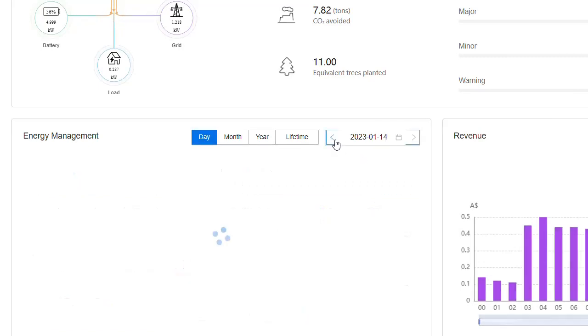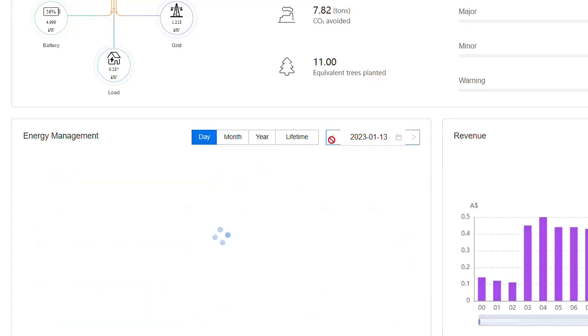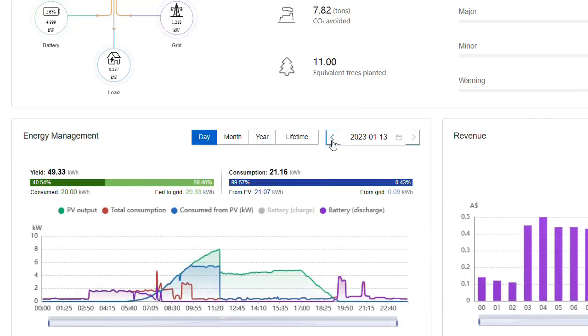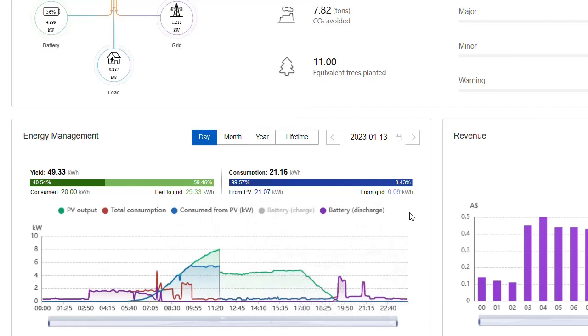Let's have a look and see how he did the day before. Even less. So this guy is pretty much off-grid. He doesn't use the grid for hardly anything.